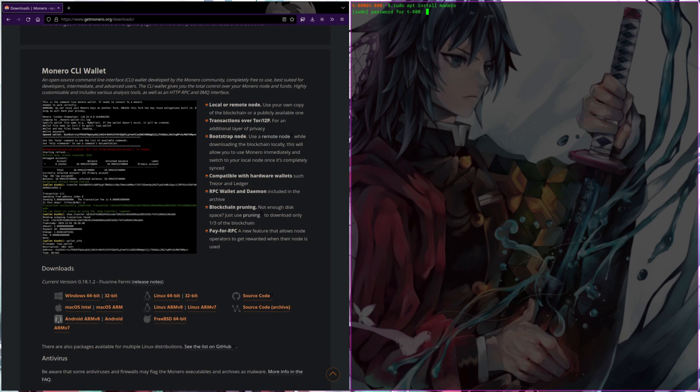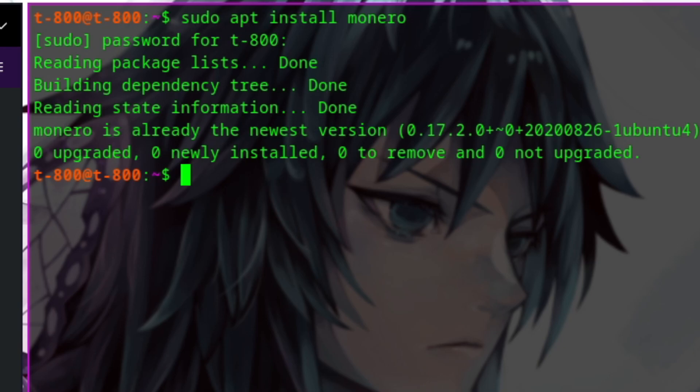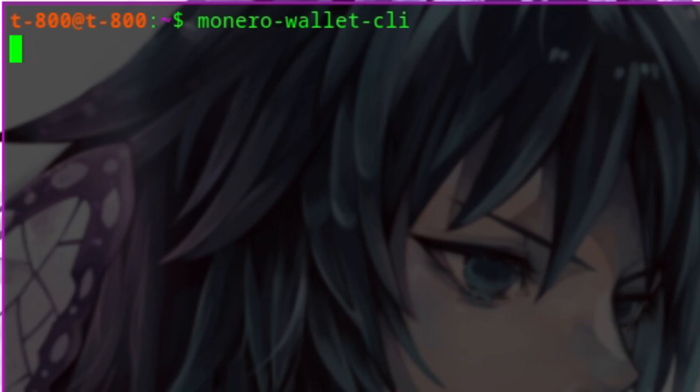To install Monero CLI, you can download it from the main Monero website, or it may be available in your package manager. Once you have it installed, run Monero Wallet CLI to go through the steps to create your wallet.